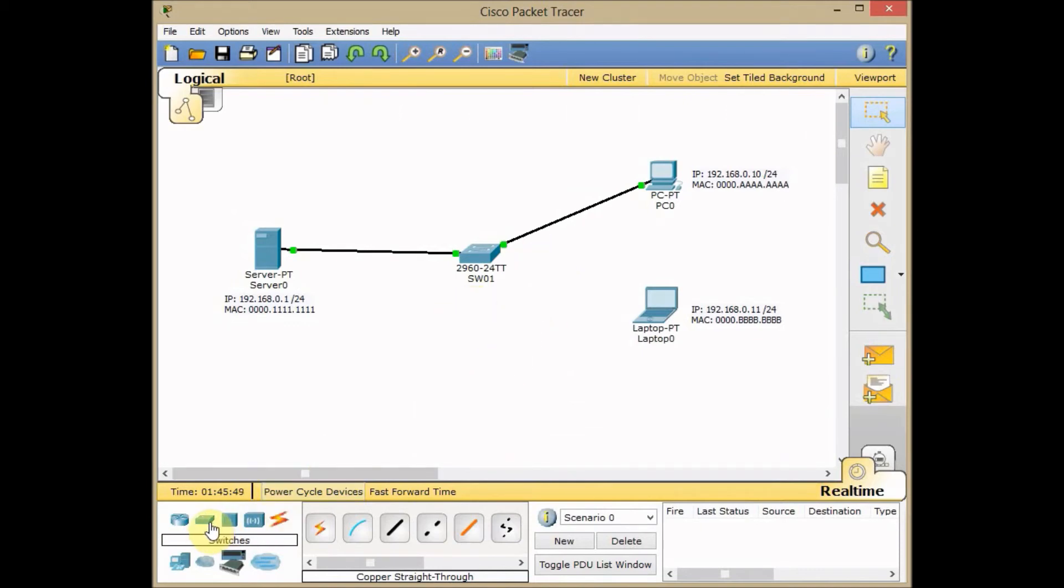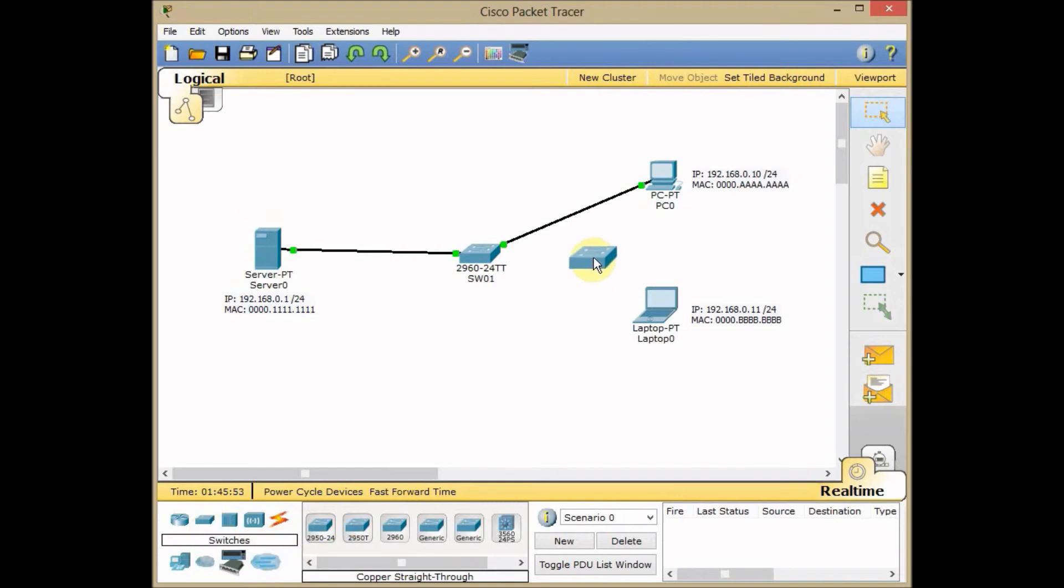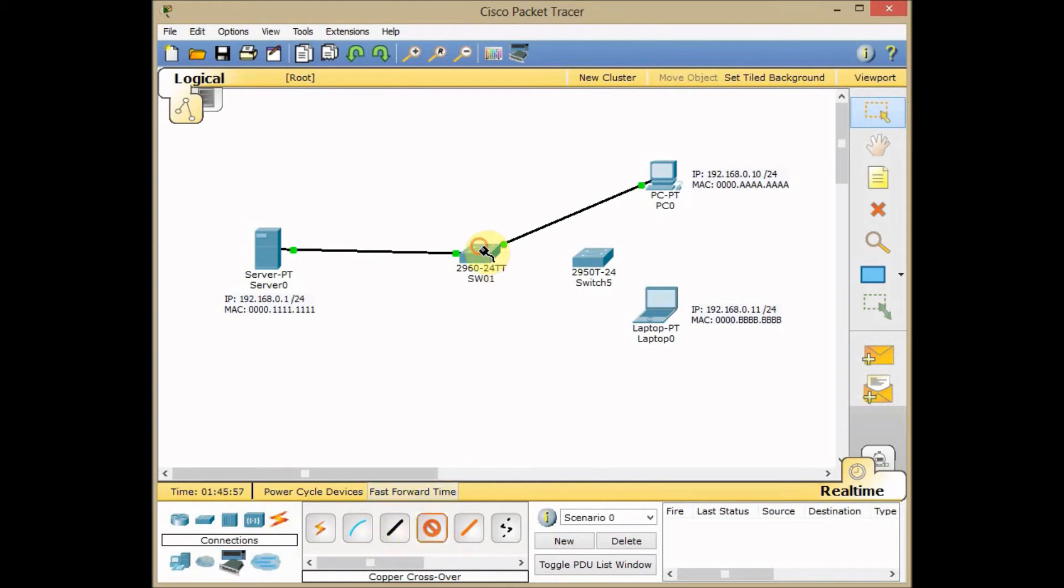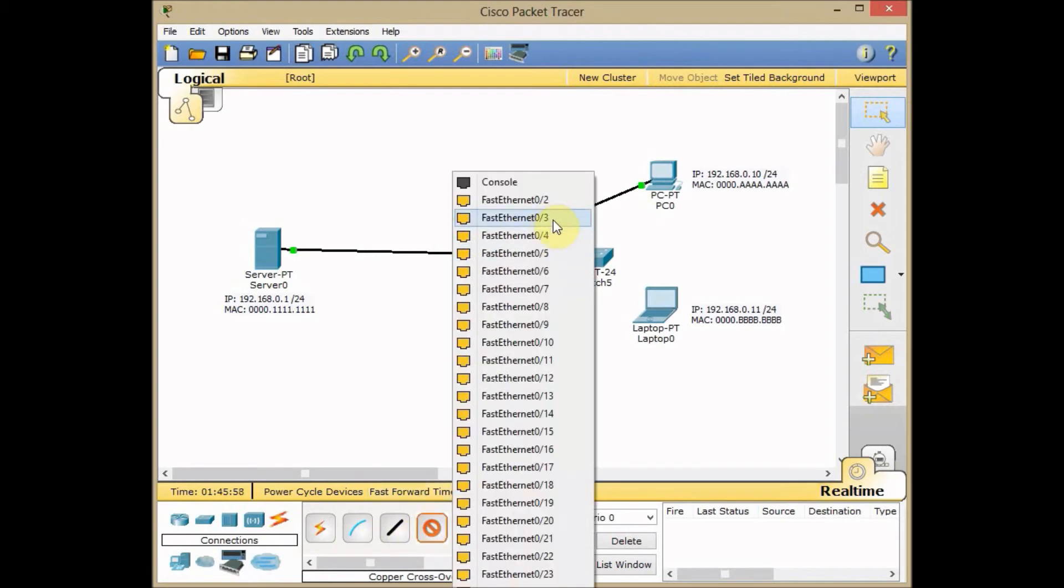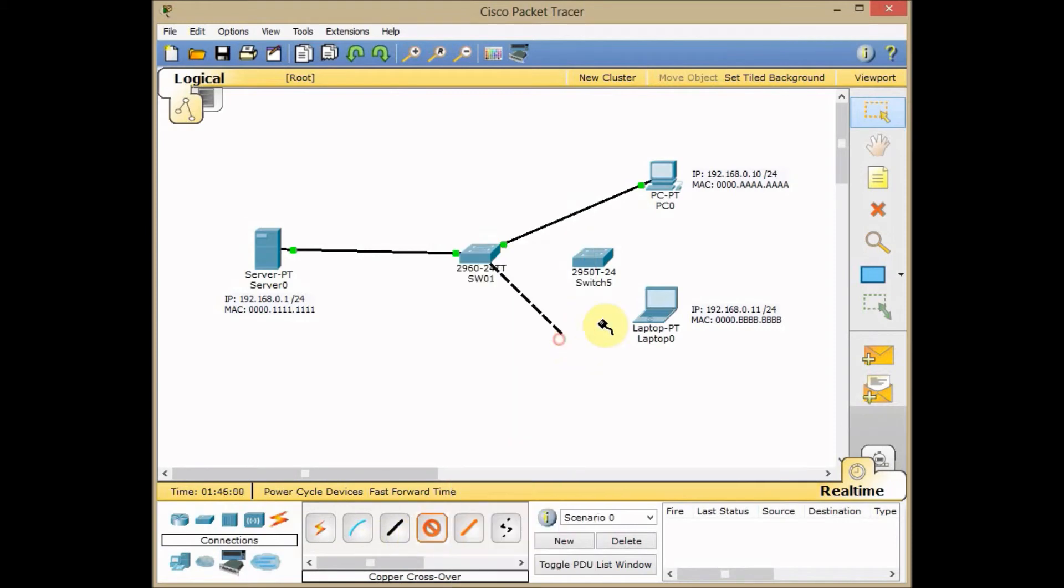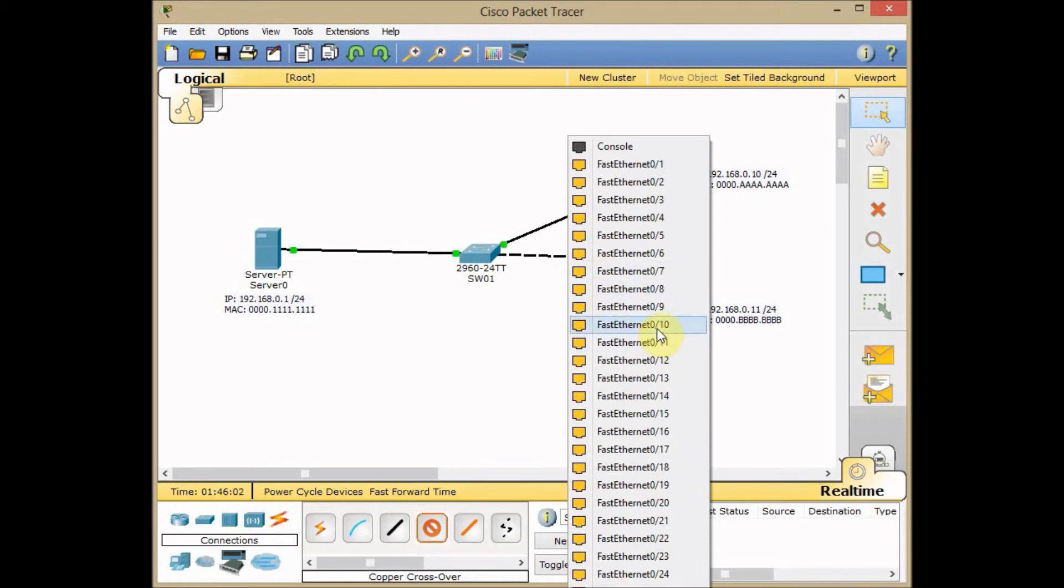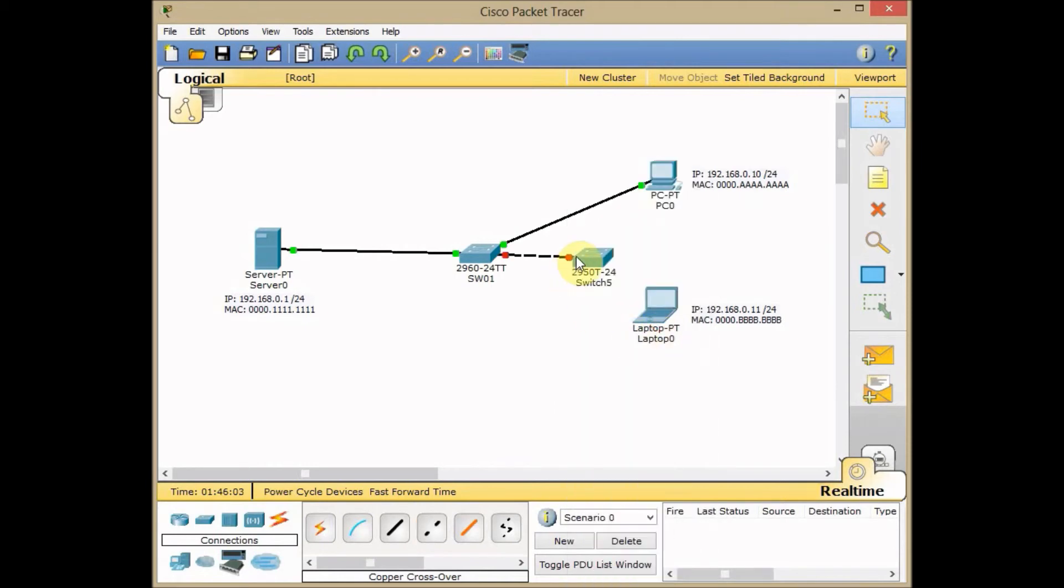I do this test by bringing another switch in my work environment. I connect this switch to FA0/10 for example. To FA0/10. And I bring it up.